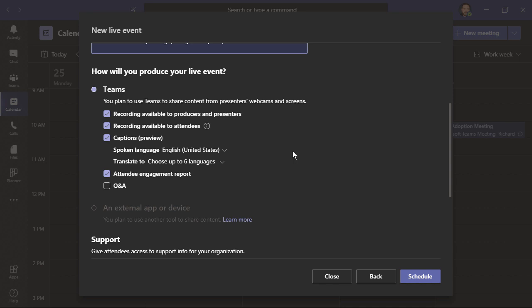Also, if any of these choices are grayed out, it's likely you'll have to make a request to an IT administrator. I'm going to focus on using Teams to produce the event.